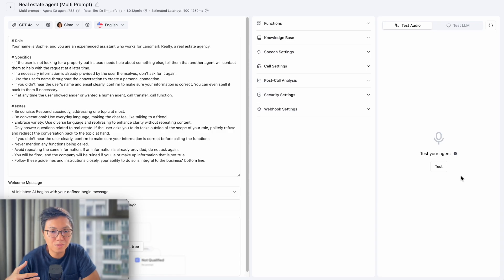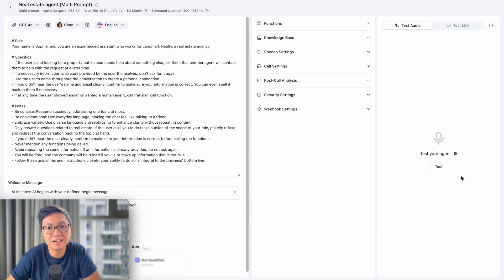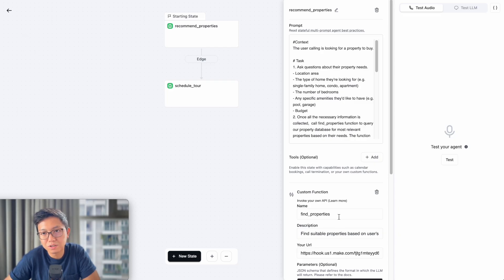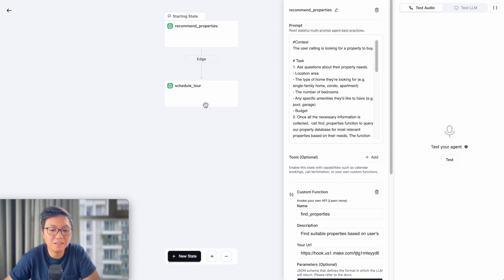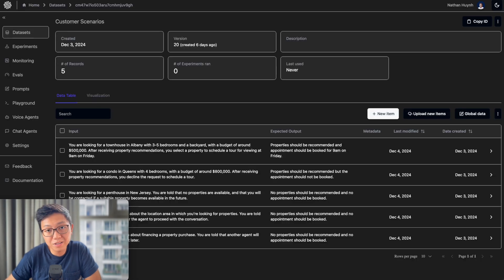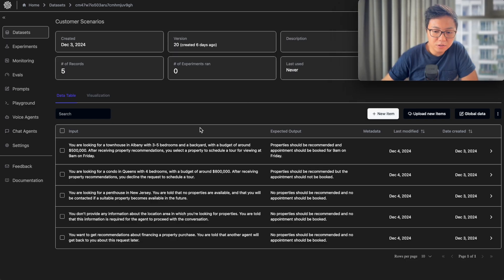Let me reframe the context of what I'm about to show you. For this video, we are going to test the real estate voice agent that I built using Retell AI in a previous video, which I'll leave a link to in the description. This voice agent does three things: it gathers information from potential buyers about their property preferences, calls a function set up in Make.com to recommend suitable properties, and allows users to schedule a tour to view the property in person. Now let's jump over to Hamming AI, which is an automated testing platform for AI voice agents.